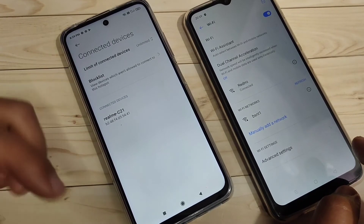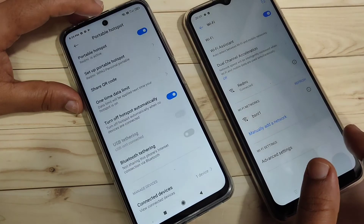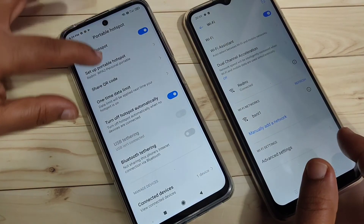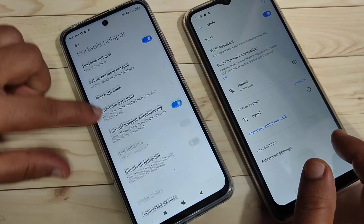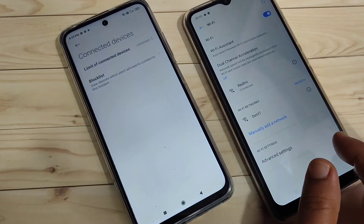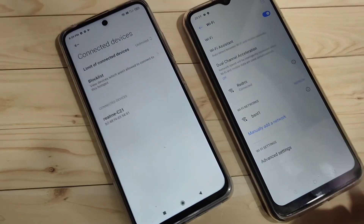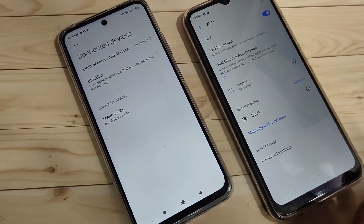Simply in this way you can set up the personal hotspot in this device. Hope you guys enjoyed this video. If you like this one, please like and share, and don't forget to subscribe to this channel for more updates. Thank you for watching, bye.